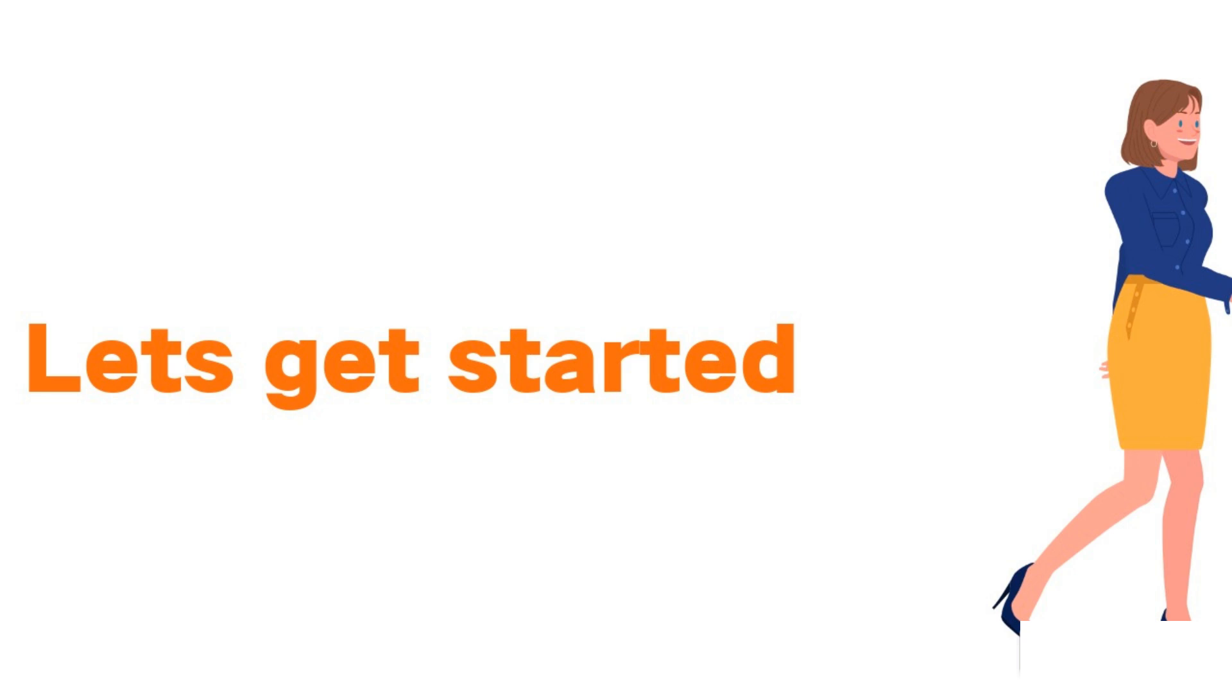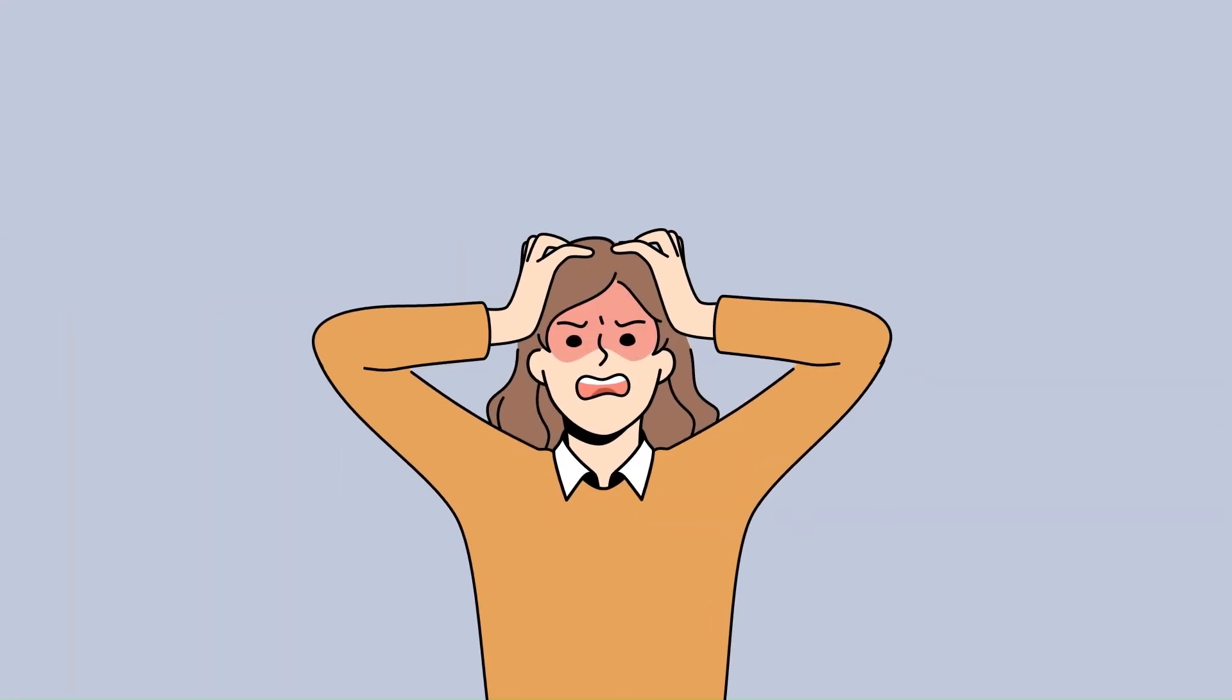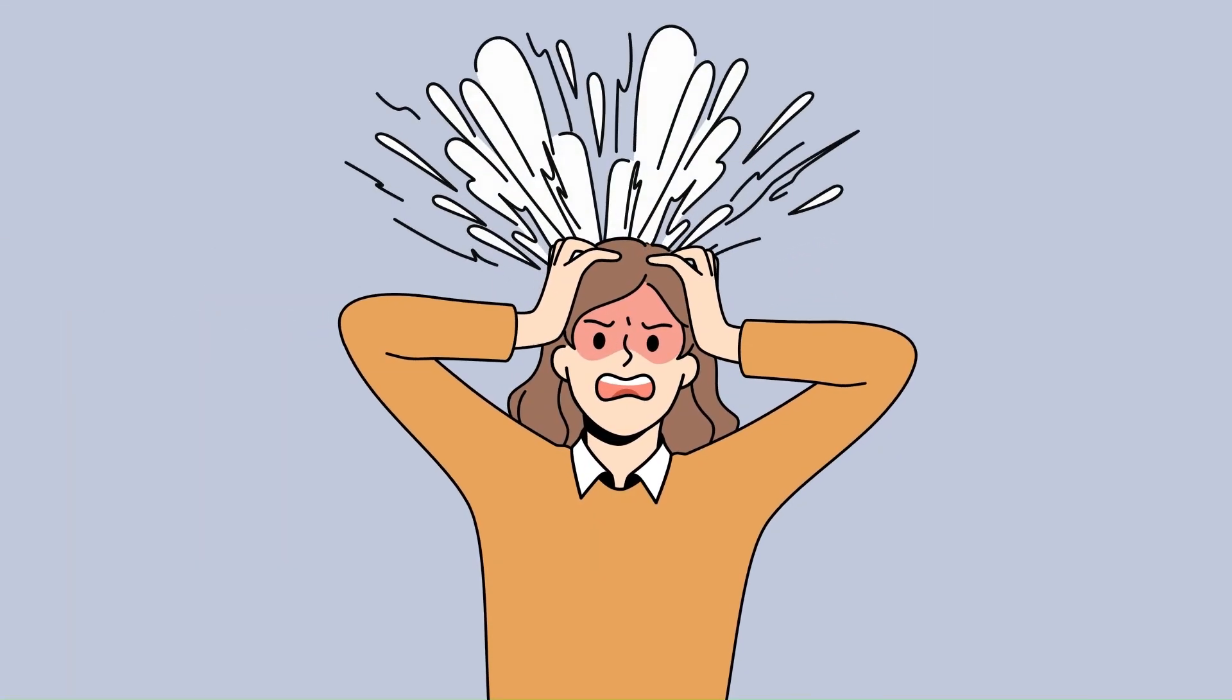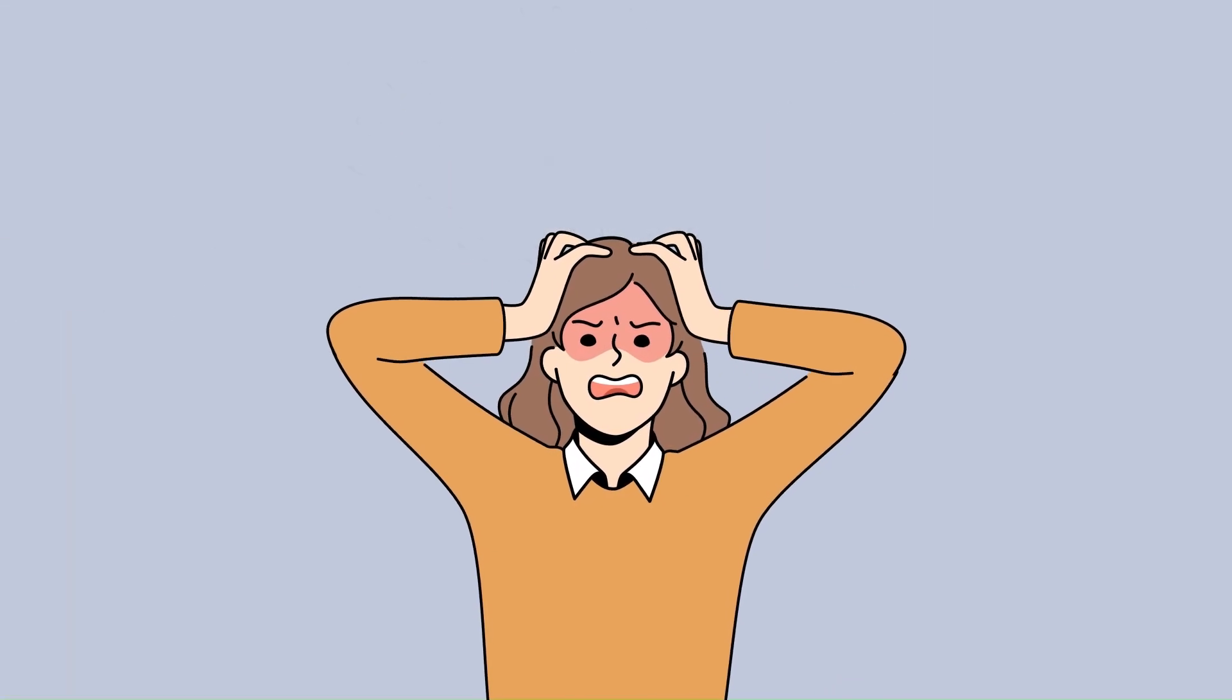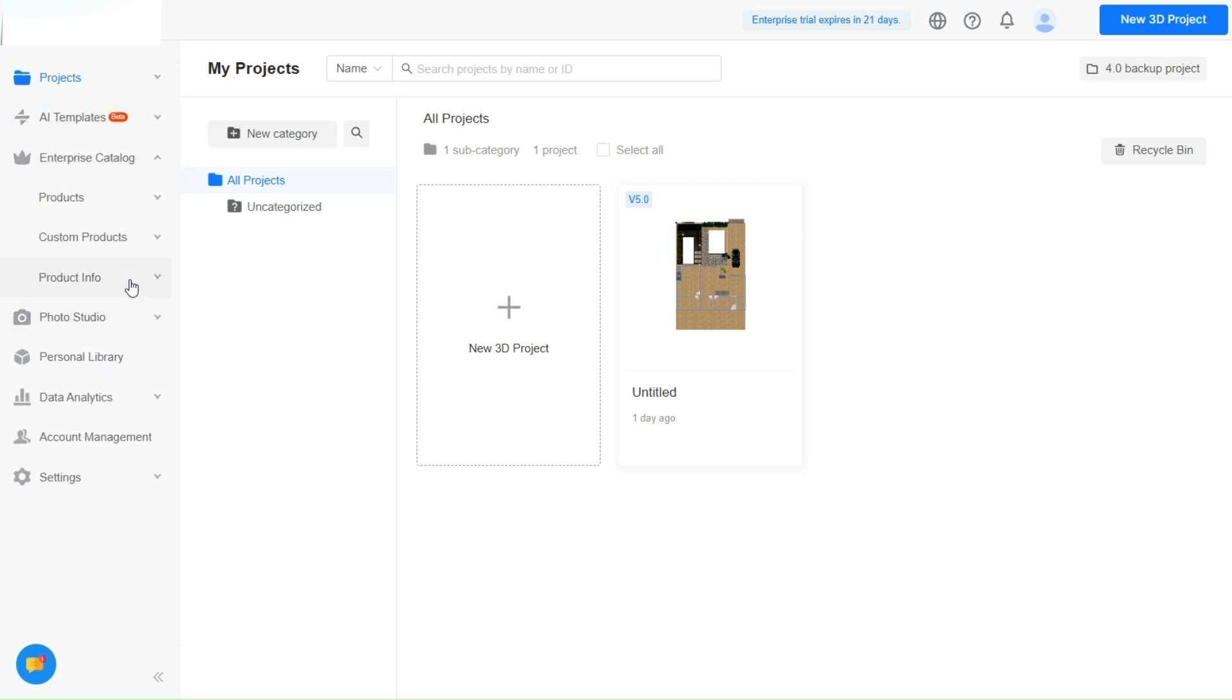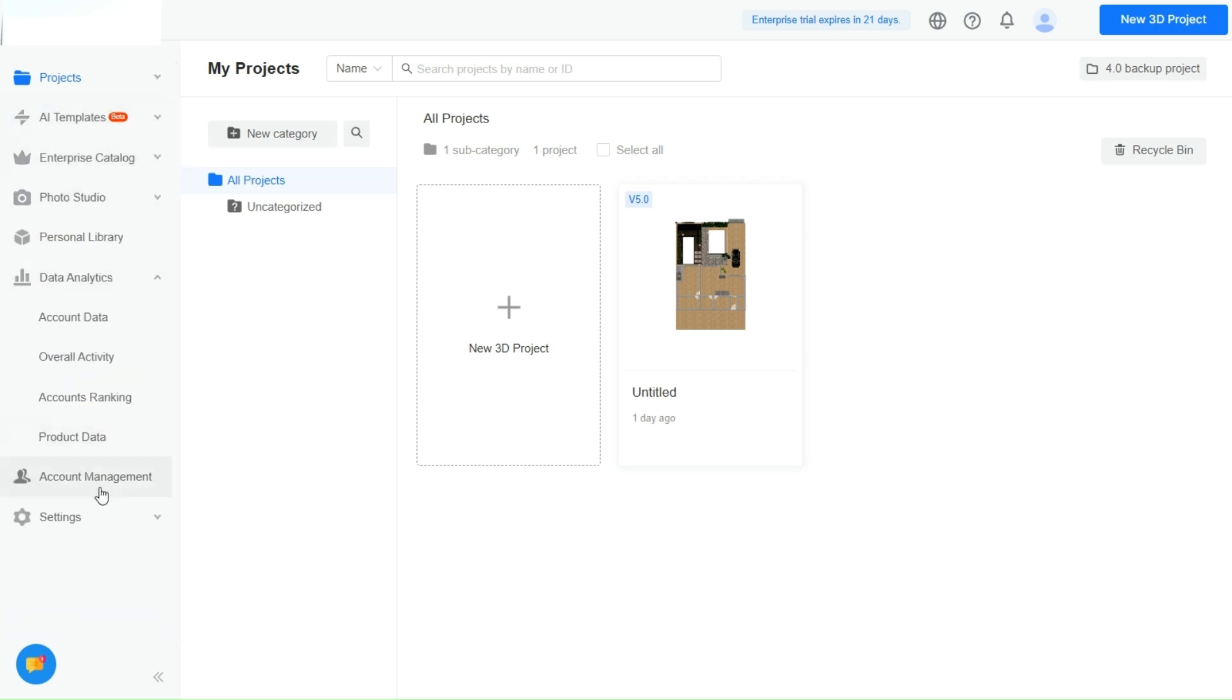Let's be real, no one has time for clunky, confusing software. That's why Kuom's Elite Plan comes with an interface that's so clean and organized it practically speaks your language. From the moment you log in, everything just makes sense.